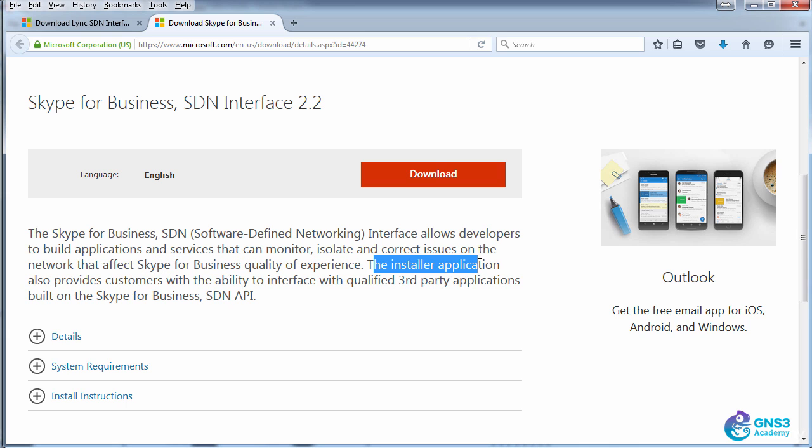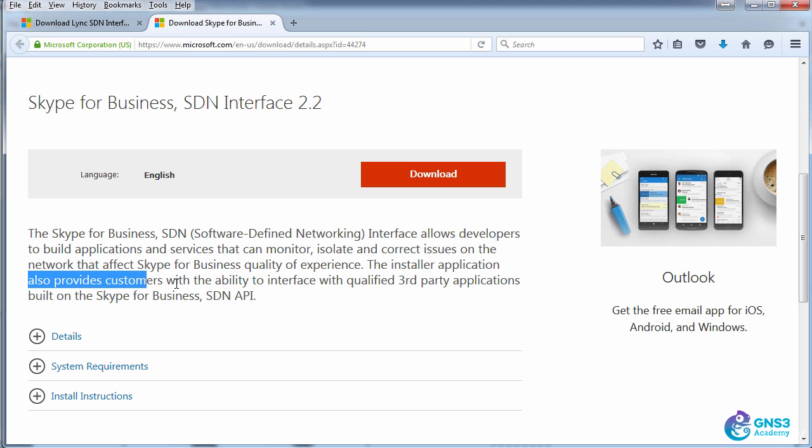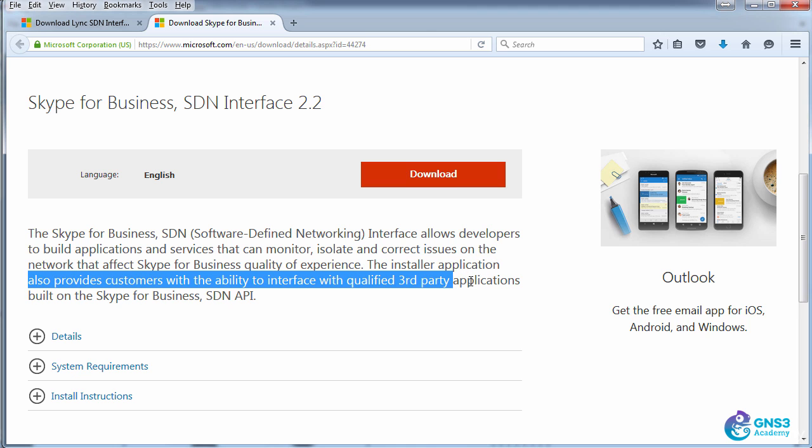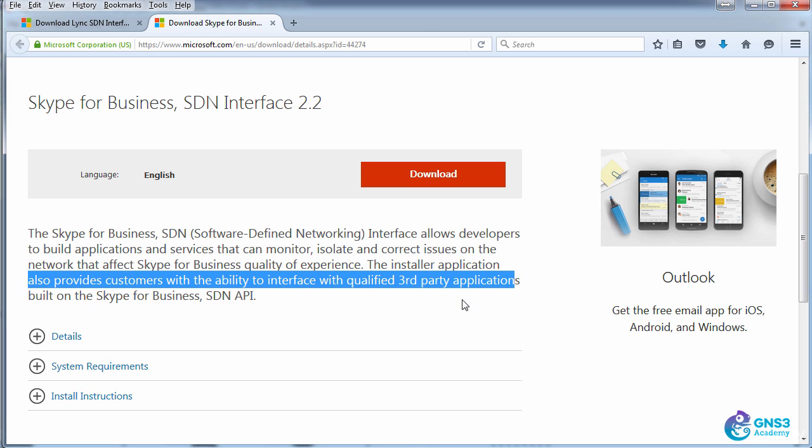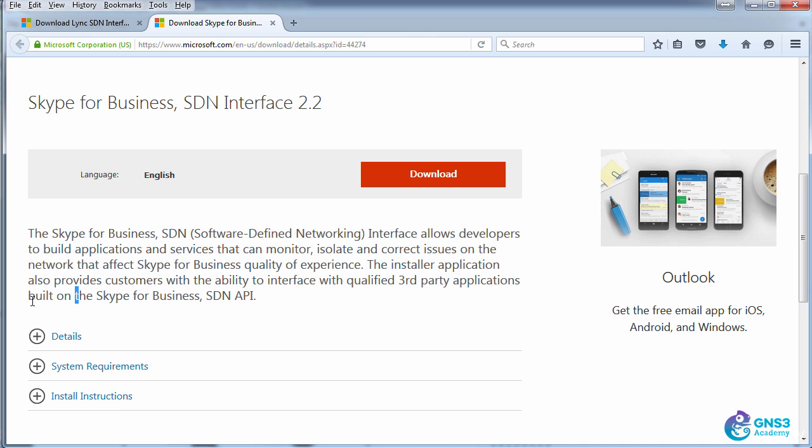The installer application also provides customers with the ability to interface with third-party applications built on the Skype for Business SDN API.